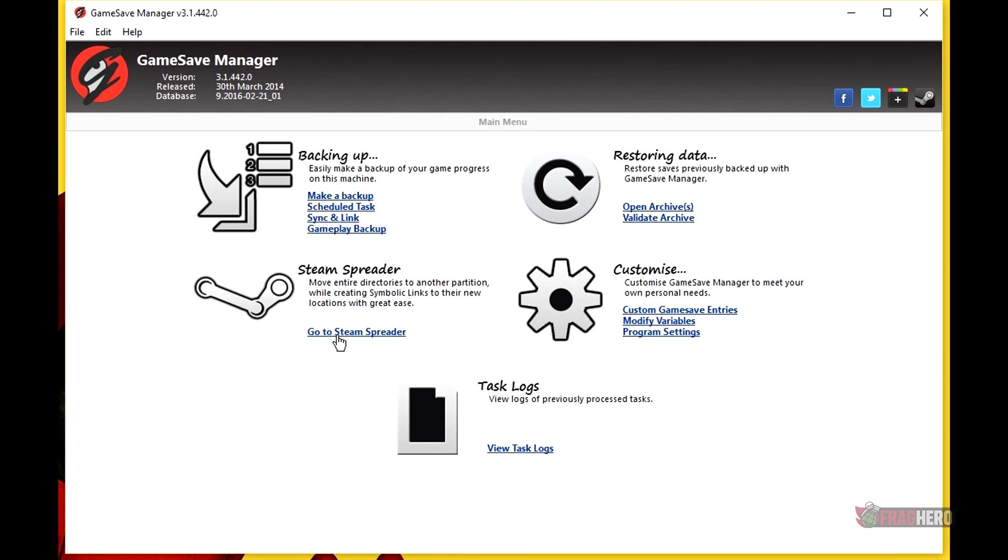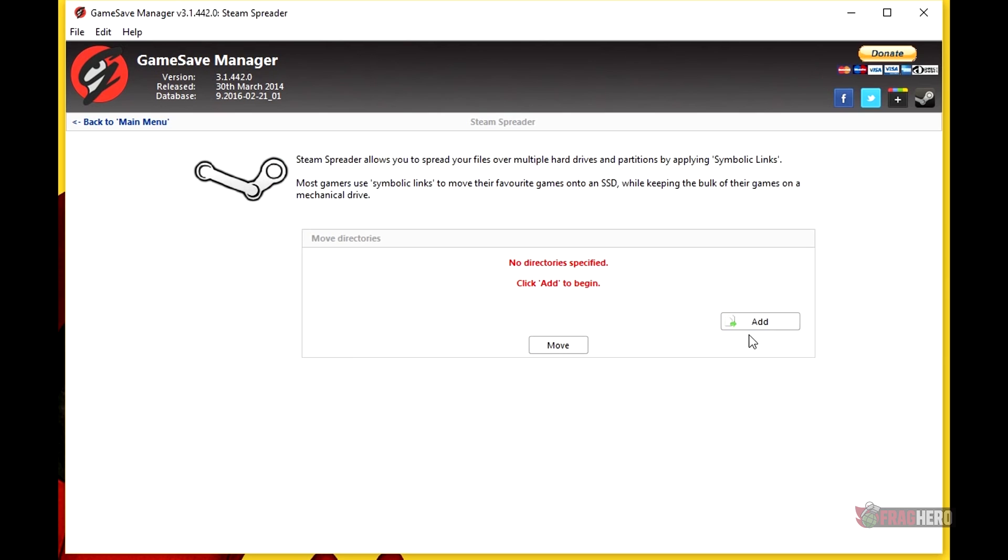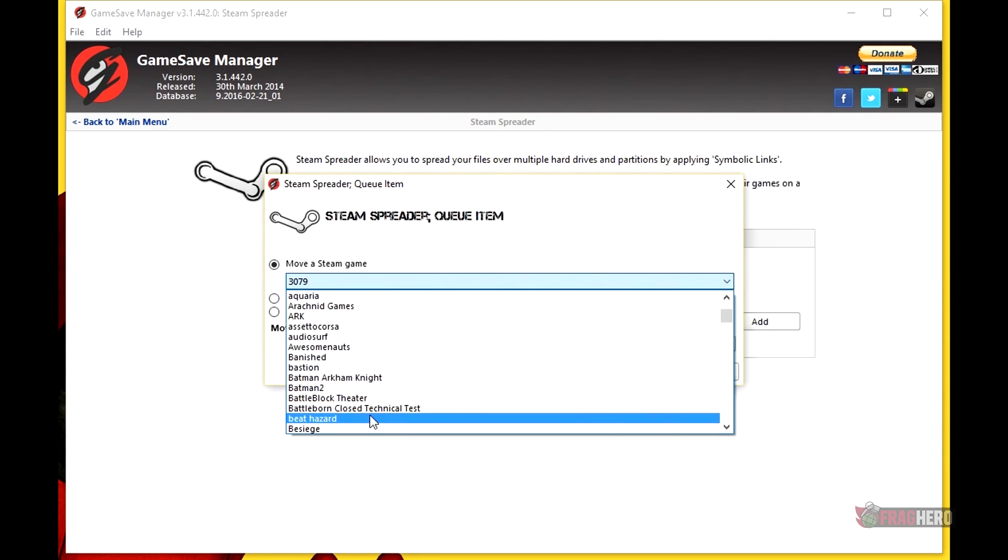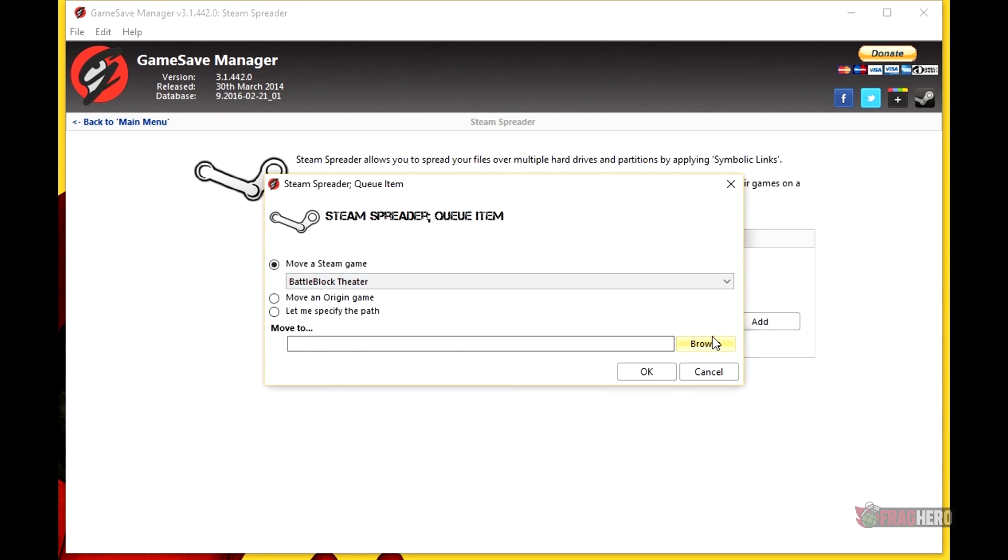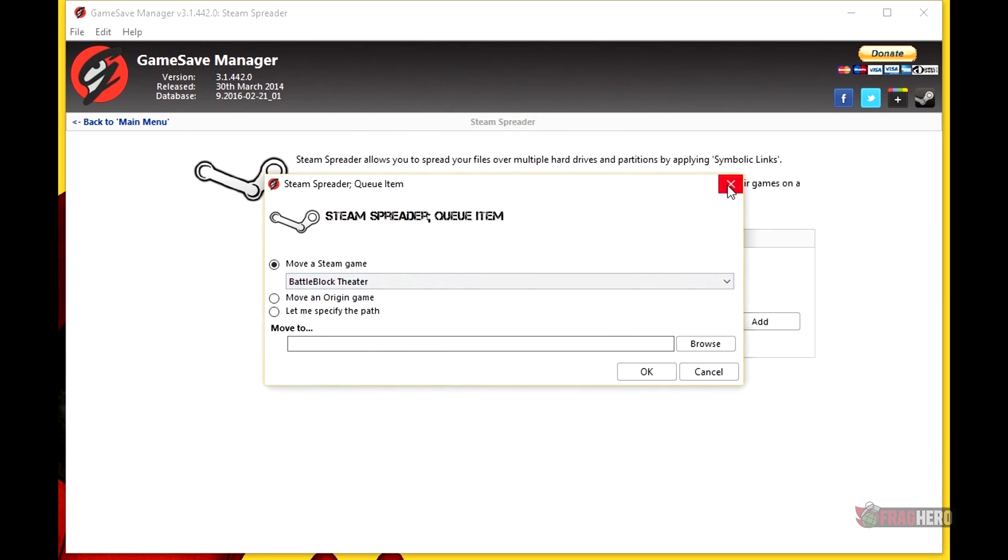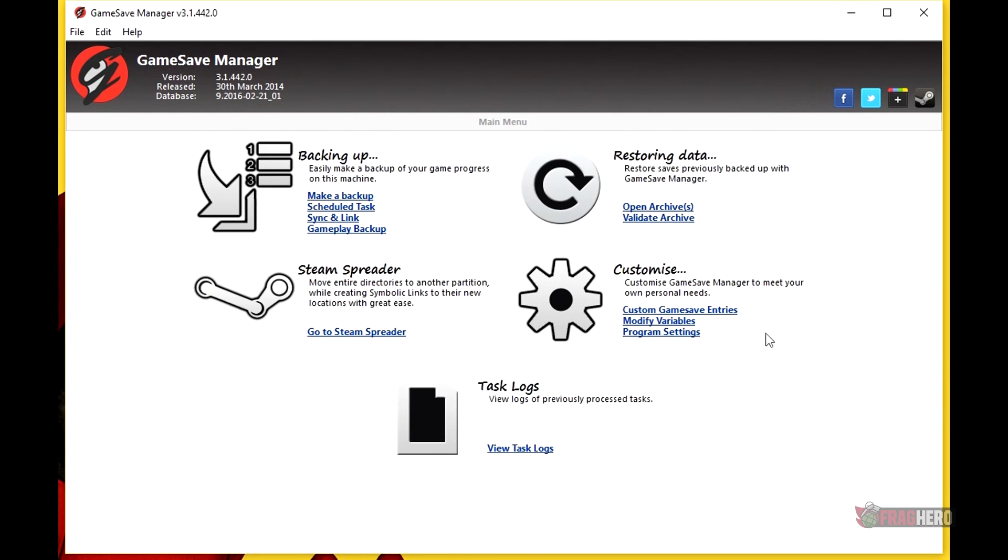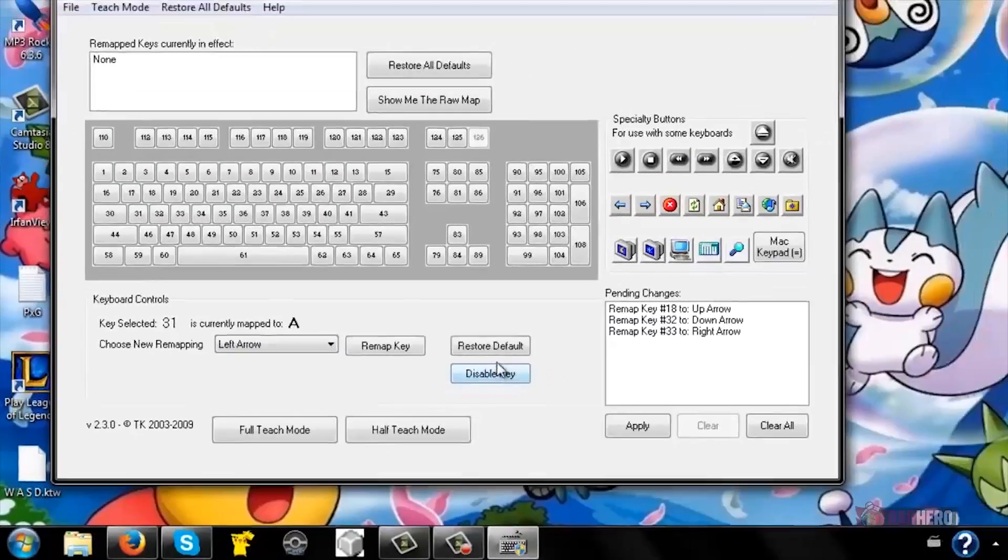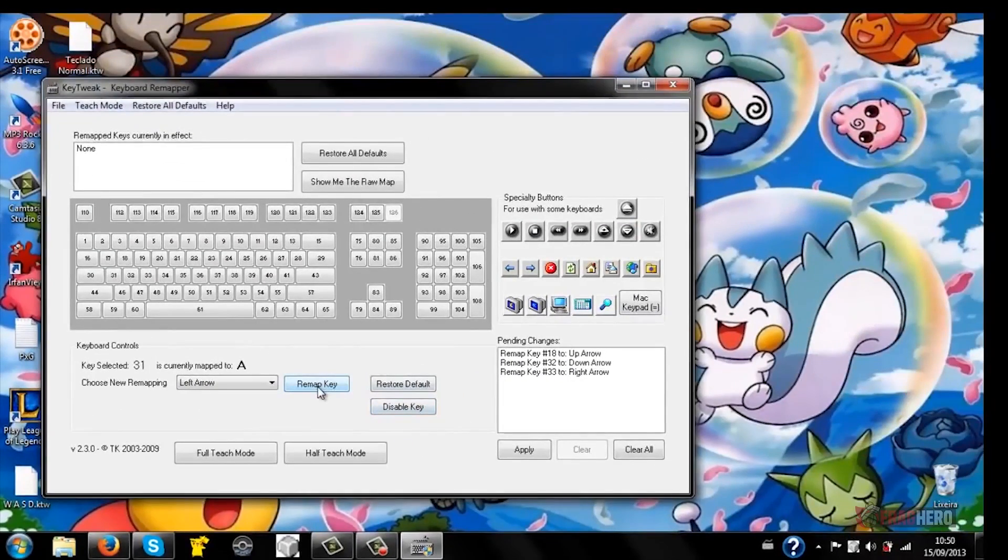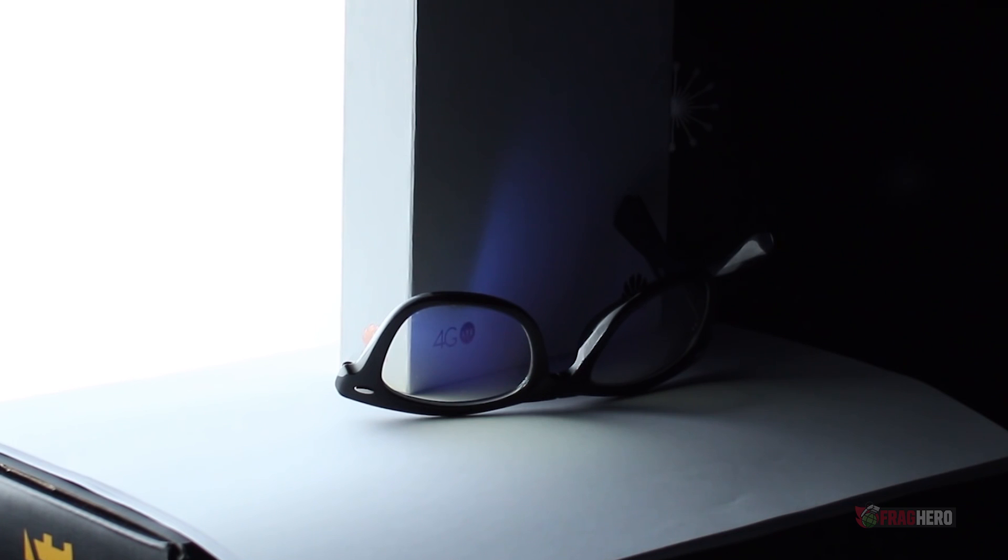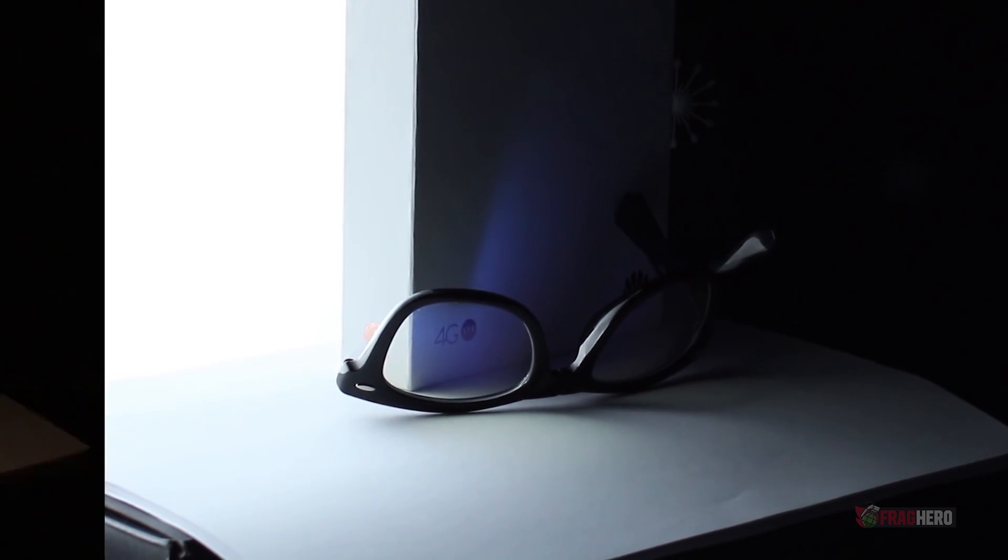Every gamer has their own personal preferences when it comes to customizing the rig they're playing on. Extra programs that make your life easier are always welcomed and appreciated. From the myriad of free software that exists nowadays on the market, we've selected some of the most useful apps that can help you organize and optimize your computer. So without further ado, let's find out more about these 10 free PC programs that turn out to be very useful for gamers.